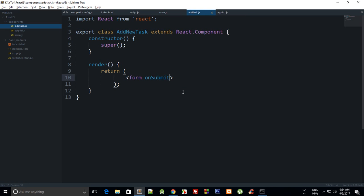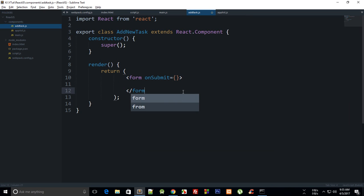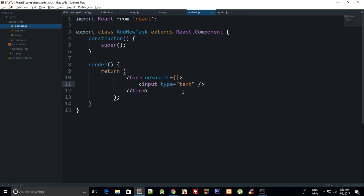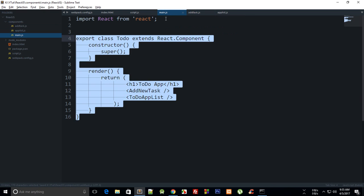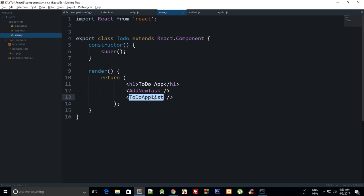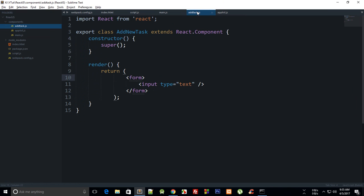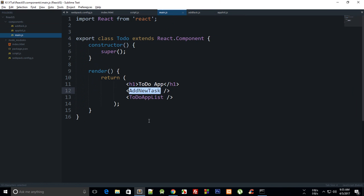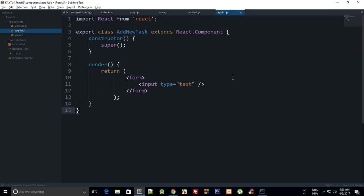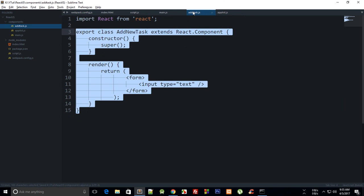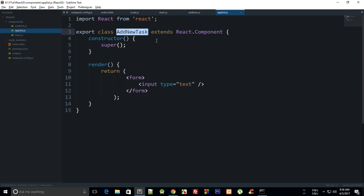I'll say onSubmit, and we need an event here, we'll define that in a minute. And we can just say input type text, yeah that's pretty much what we need. Let's leave this for now, we'll take a look at that later on. First, let's just get our components ready.